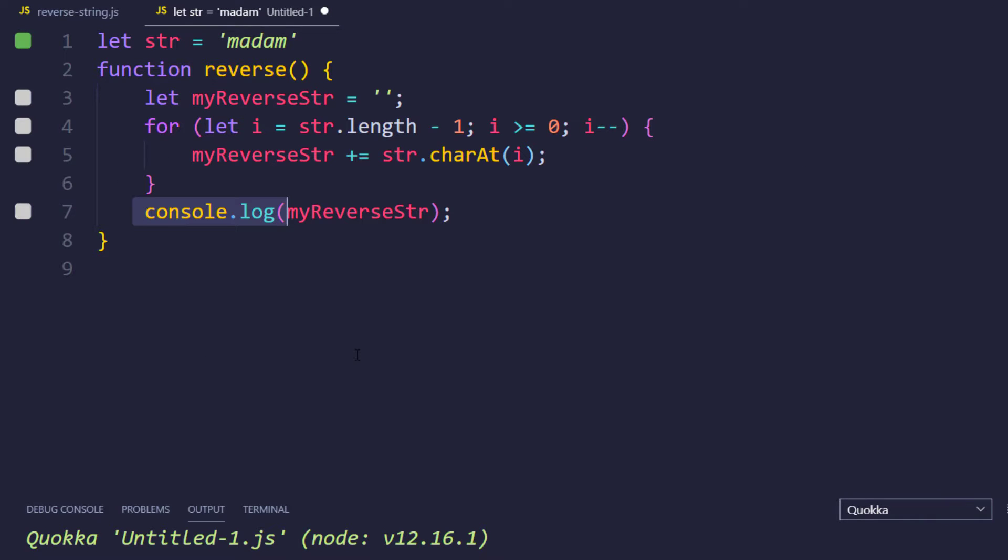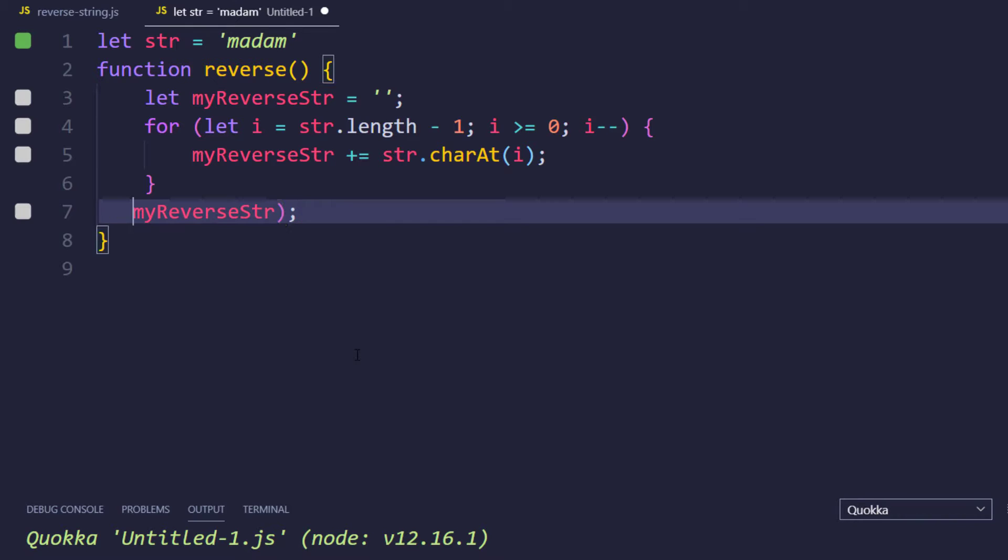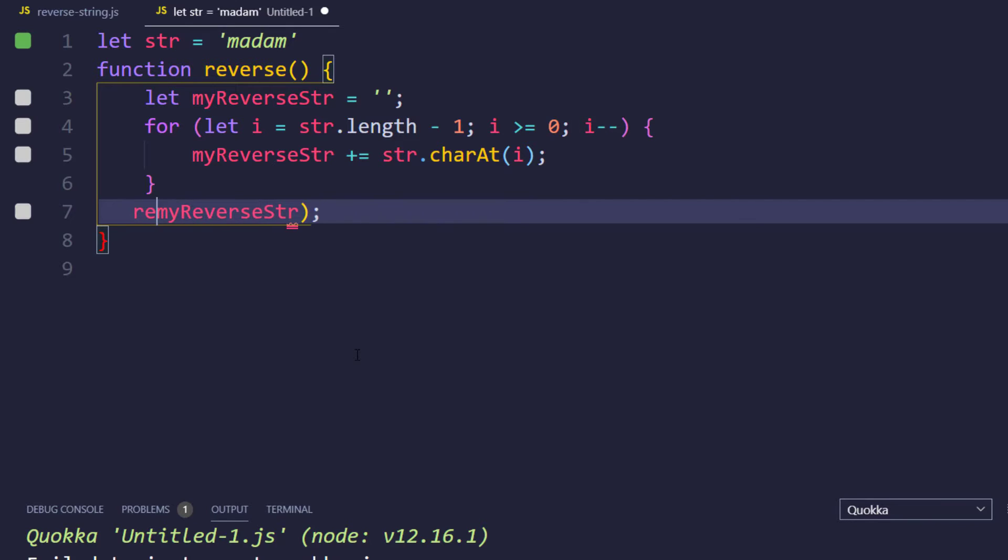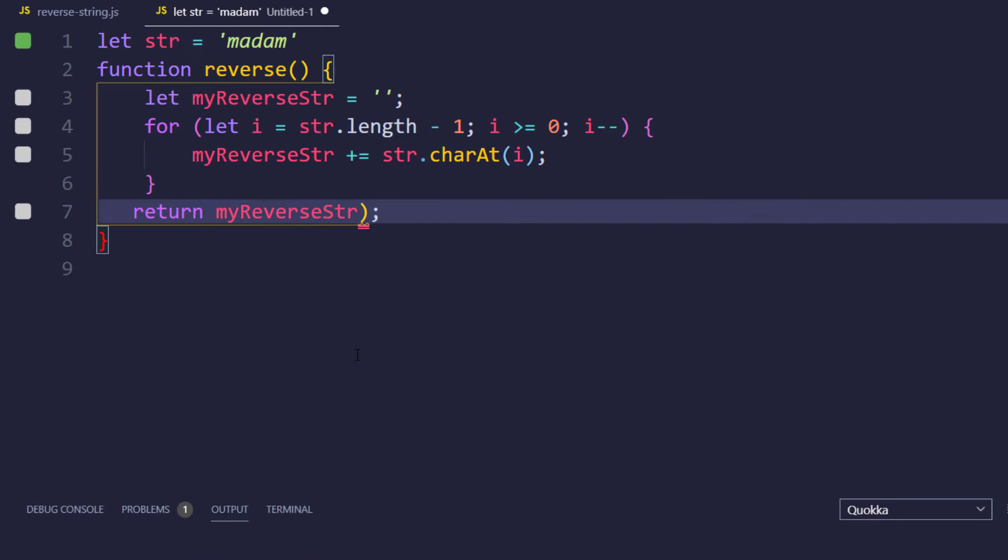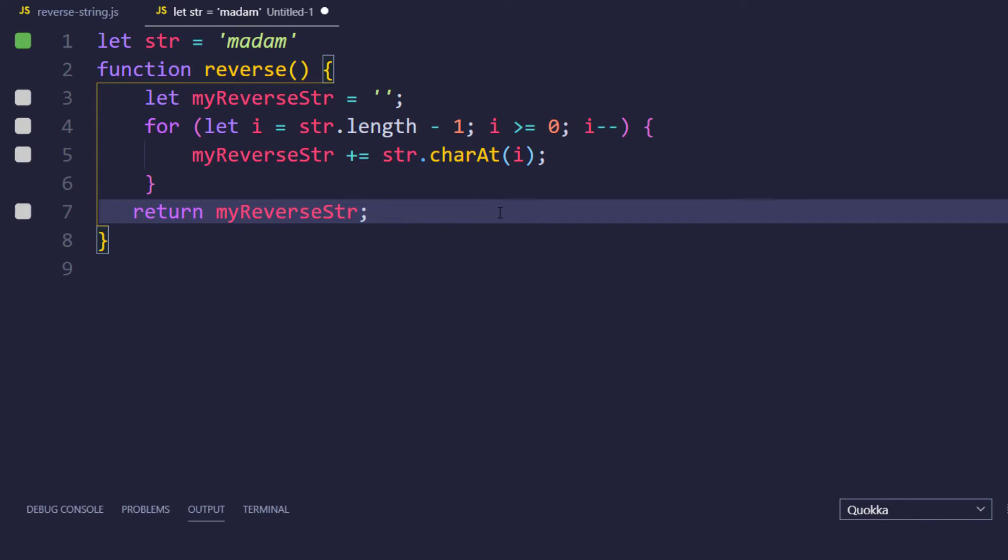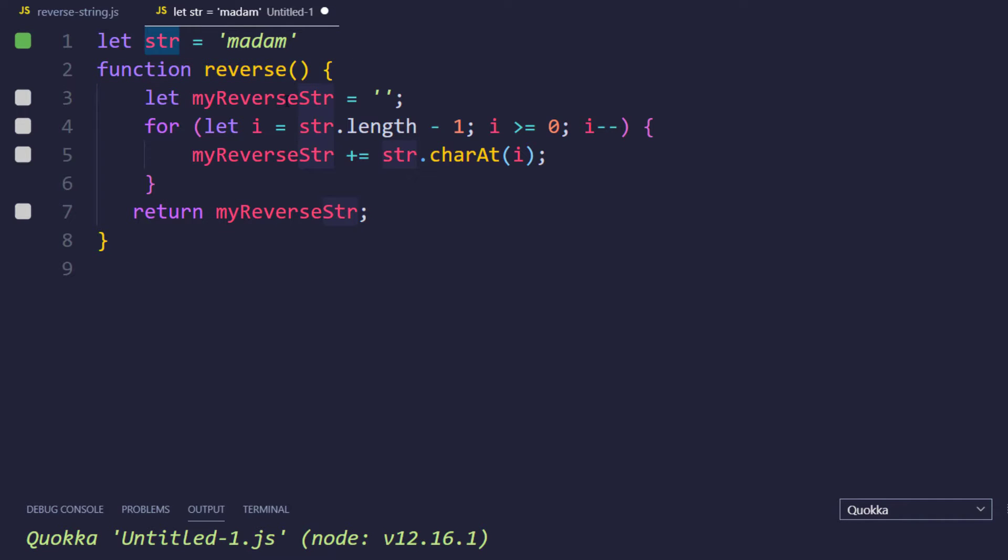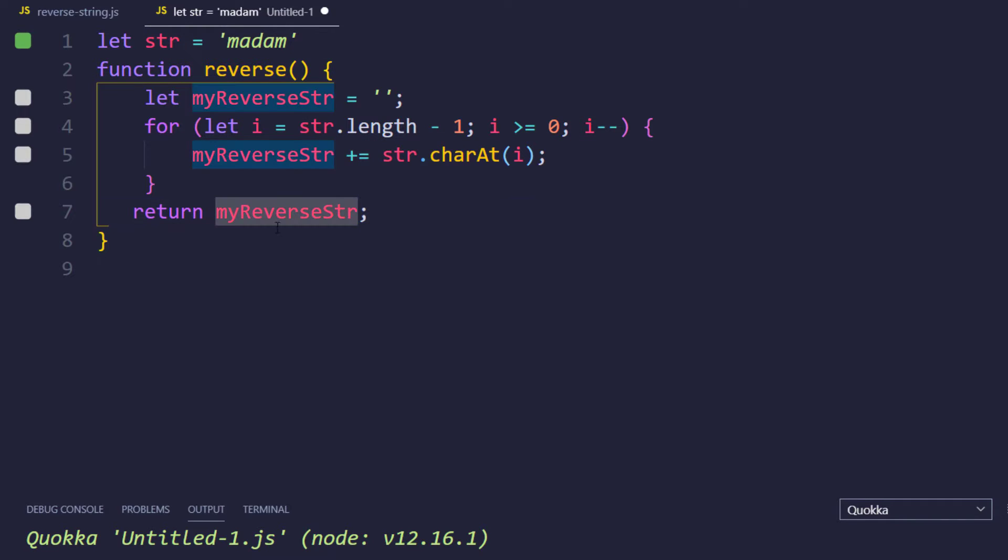As per our problem requirement we want the output to be boolean. So I'm going to remove this console log and here I'm going to return the string, actual string. The logic is very simple. We will get the original string and based on the length we are going to traverse from the backward. So if this is going to give us the exact same string as my string, then of course it is palindrome.